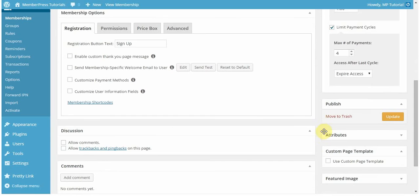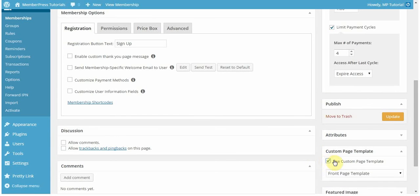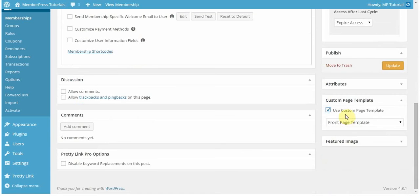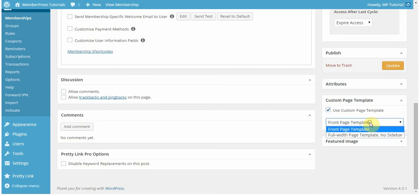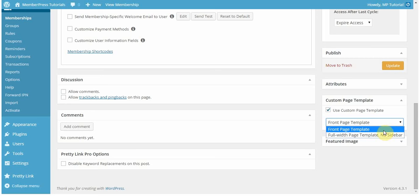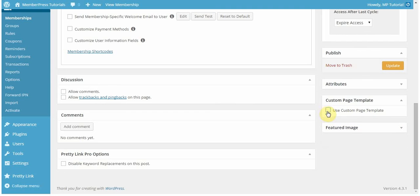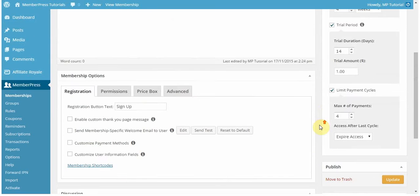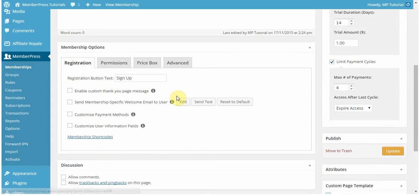Another cool feature of MemberPress is that you can enable custom page templates for this registration form. Any custom page templates that you have will appear here. I only have two. In this example, I'm not going to select any, I'm just going to use the default. Just be aware that's an option when editing or creating your memberships.